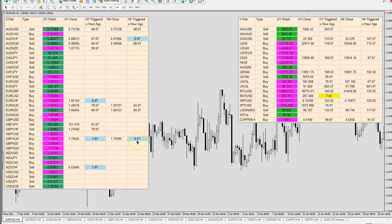We have an Aussie buy here. It's not a surprise we're seeing Aussie lighting up, because last Friday we already had an Aussie sell signal that is working very well. We also had the Kiwi dollar sell last Friday because there's a real move. The dashboard is tracking all this movement in advance — so we have the Aussie Frank signal.